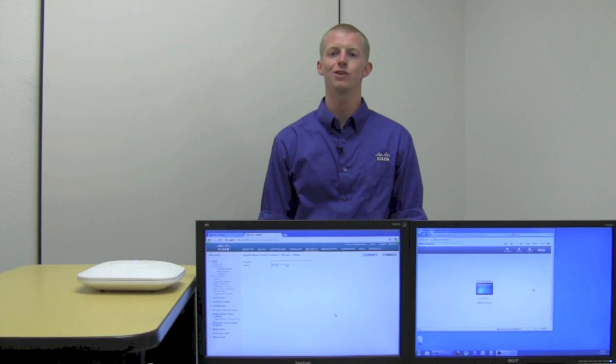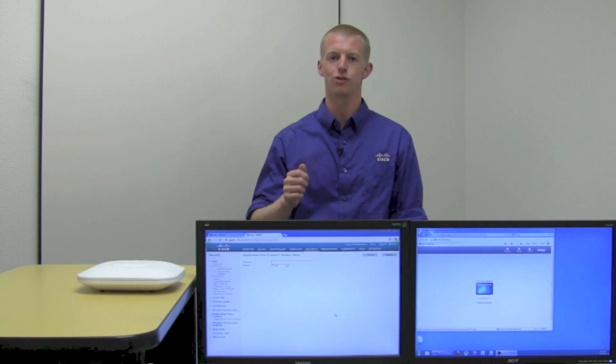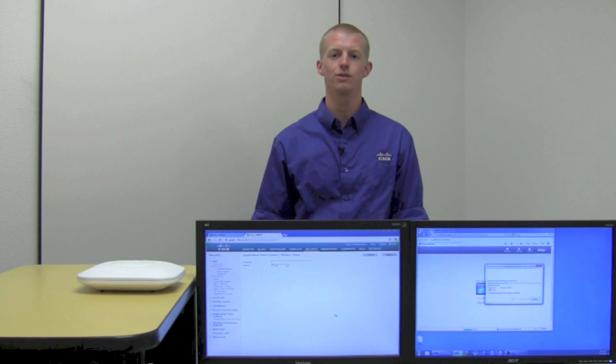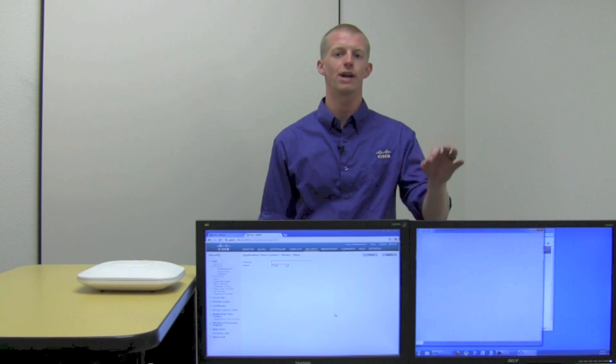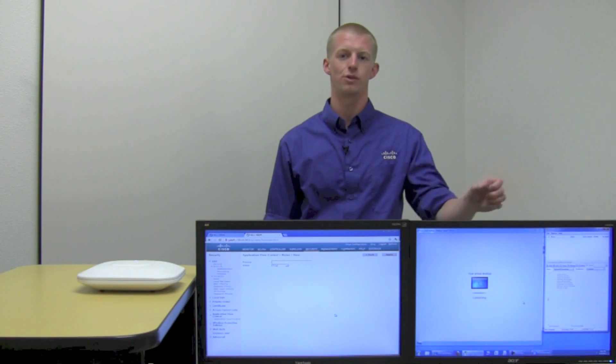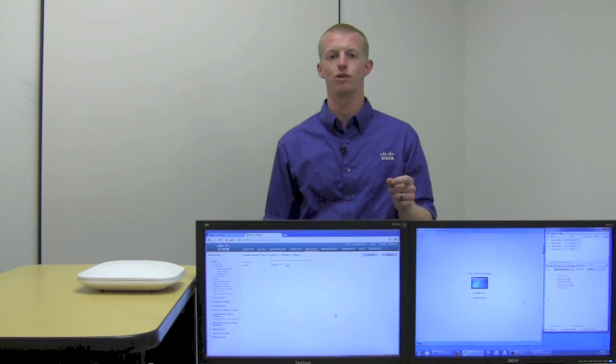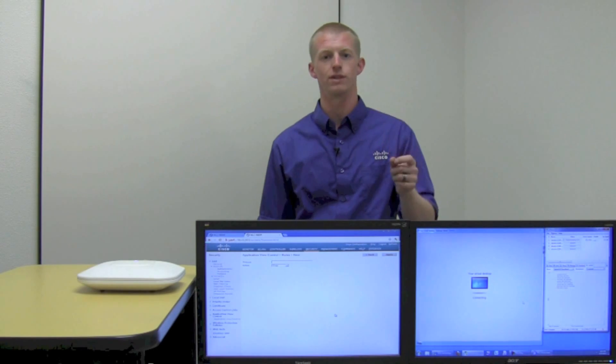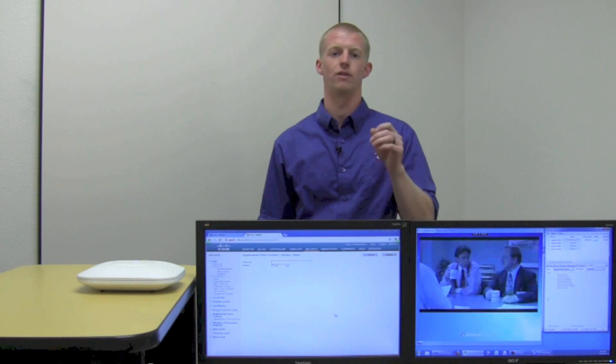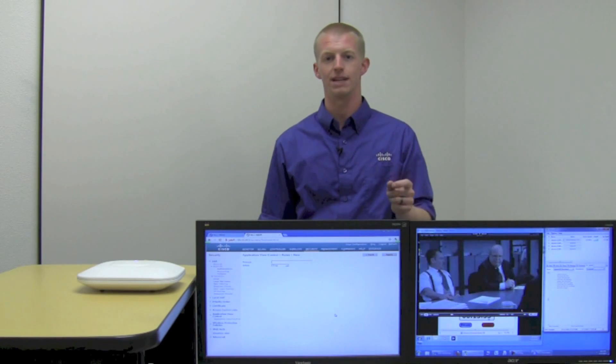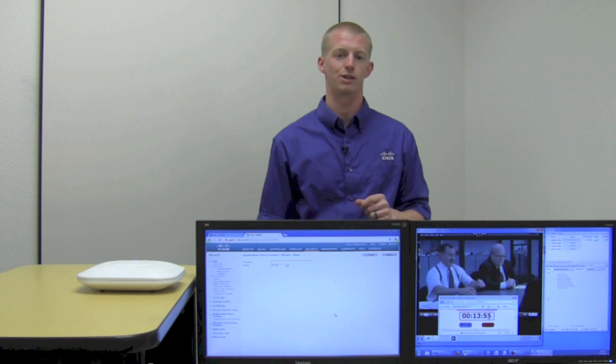To showcase one more example of the control that Cisco's AVC provides you, we're going to go ahead and use Citrix and BitTorrent to showcase application remarking and how quality of service can deliver a better experience for VDI and other video sessions.